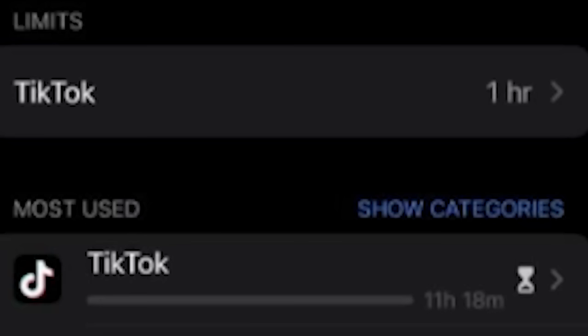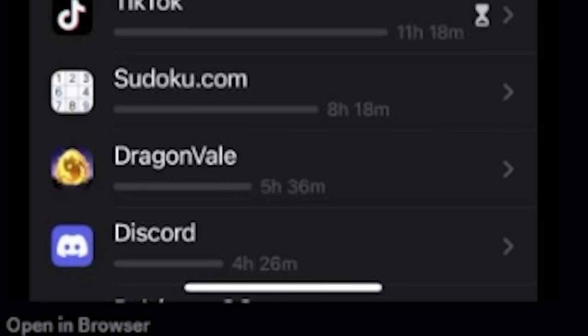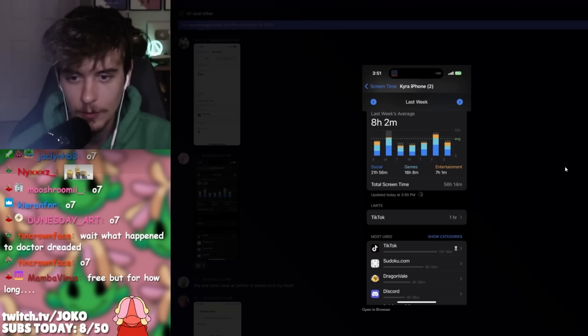TikTok. 11 hours, 18 minutes. That's a big chunk. Followed up by Sudoku. You wouldn't really think that the average hardcore TikTok user is going hard on Sudoku on the side. What is Dragon Veil, dude? What does that mean?